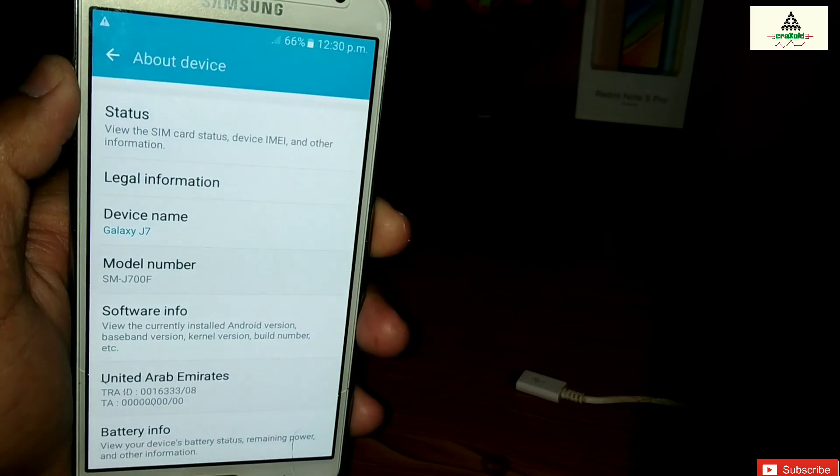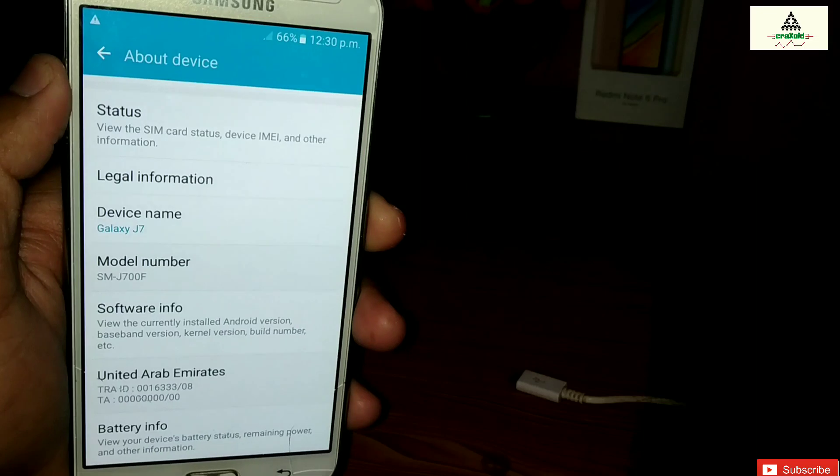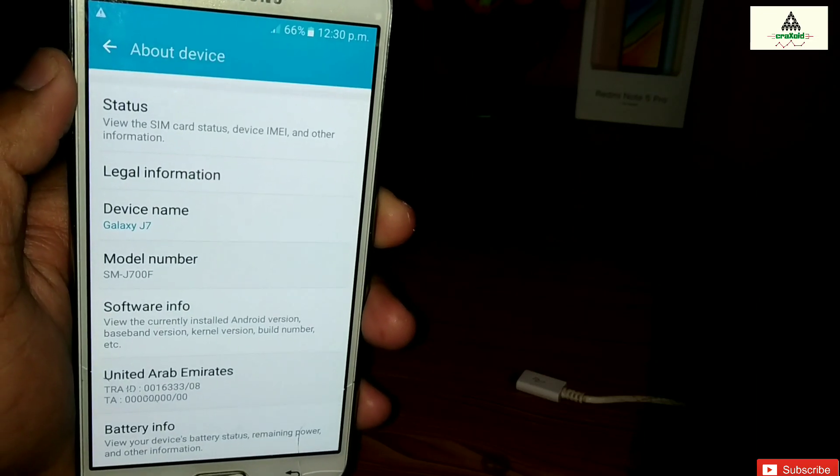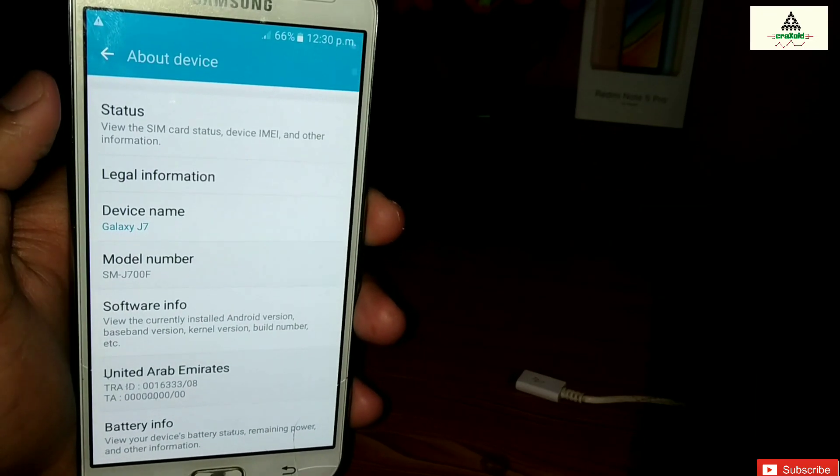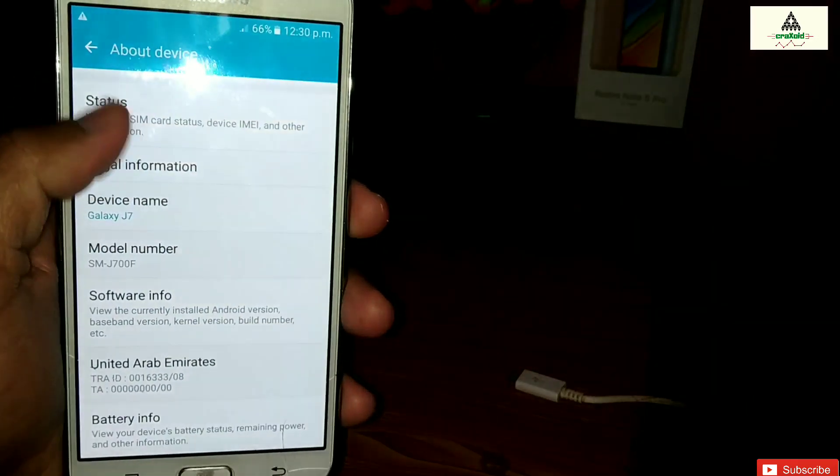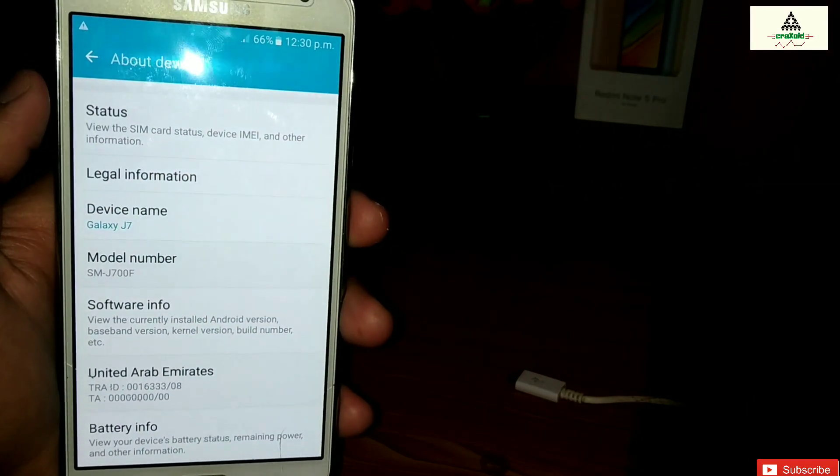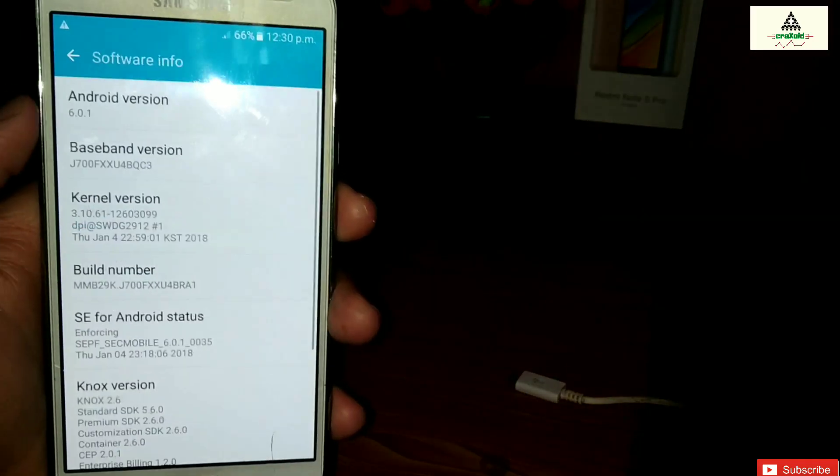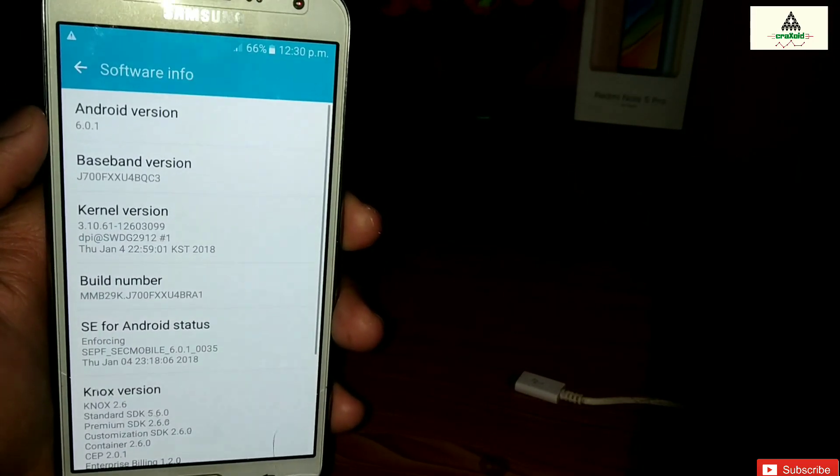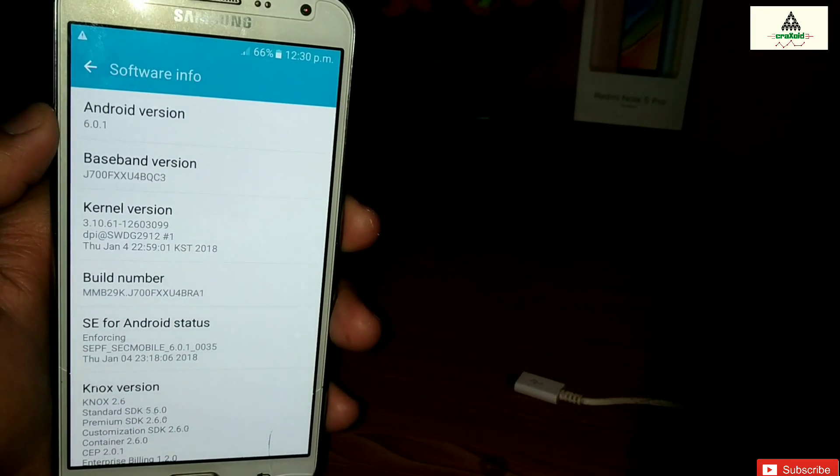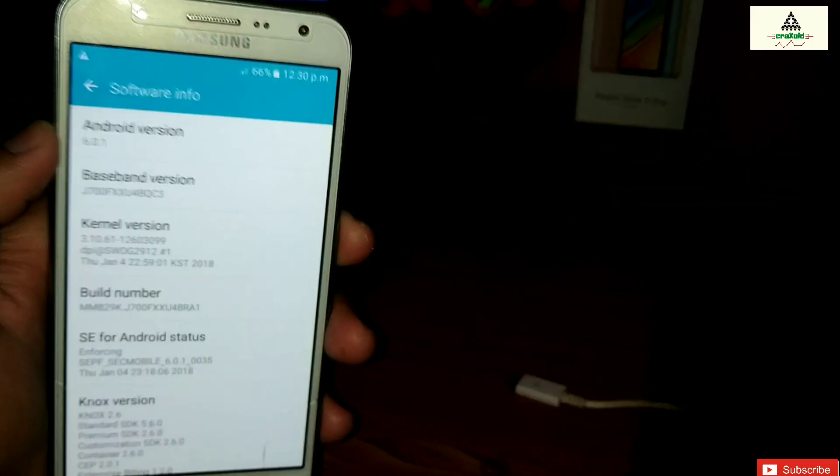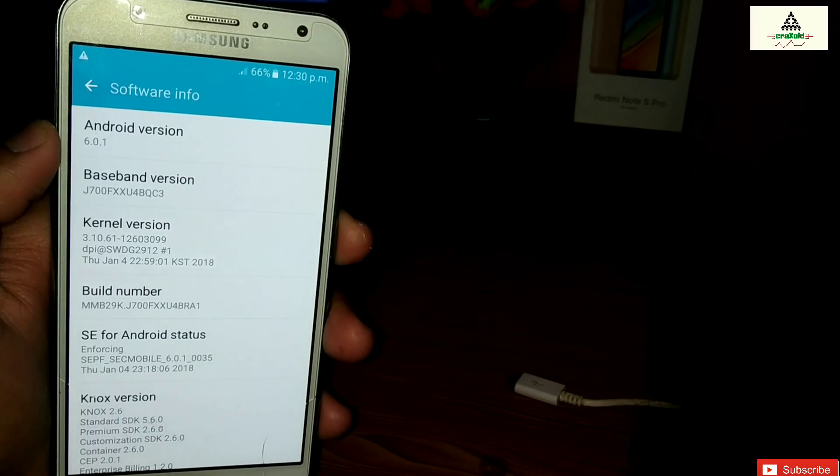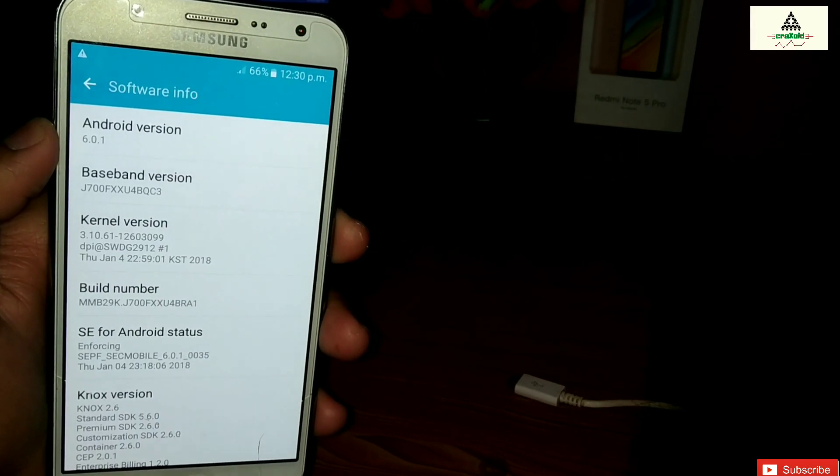As you can see here, this is Samsung Galaxy J7 and you can use this method to install ROM on any Samsung phone. If you are facing any kind of problem while installing ROM like boot loop or any kind of error, then you can use this method to install ROM on your Samsung phone.